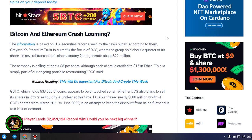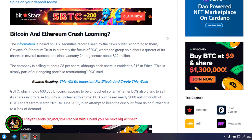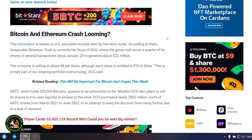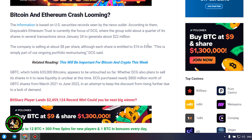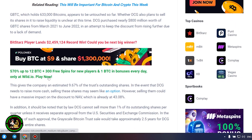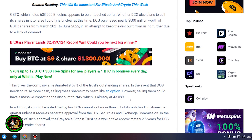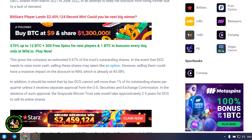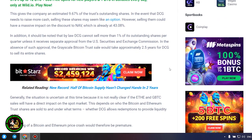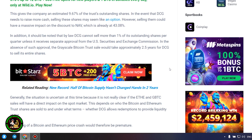GBTC, which holds 633,000 bitcoins, appears to be untouched so far. Whether DCG also plans to sell its shares in it to raise liquidity is unclear at this time. DCG purchased nearly $800 million worth of GBTC shares from March 2021 to June 2022 in an attempt to keep the discount from rising further due to a lack of demand. This gives the company an estimated 9.67% of the trust's outstanding shares. In the event that DCG needs to raise more cash, selling these shares may seem like an option. However, selling them could have a massive impact on the discount to NAV, which is already at 43.08%. In addition, it should be noted that by law DCG cannot sell more than 1% of its outstanding shares per quarter unless it receives separate approval from the U.S. Securities and Exchange Commission.